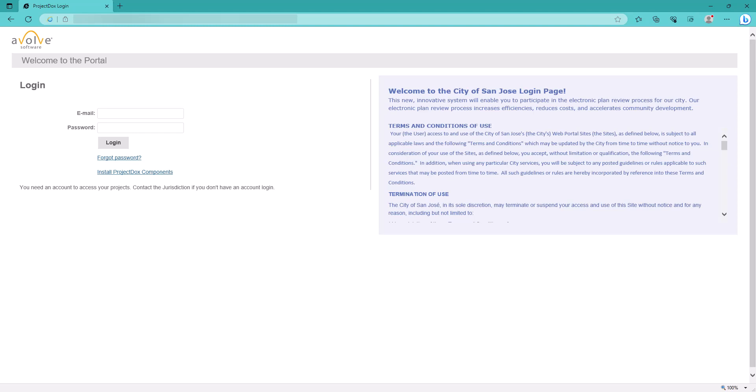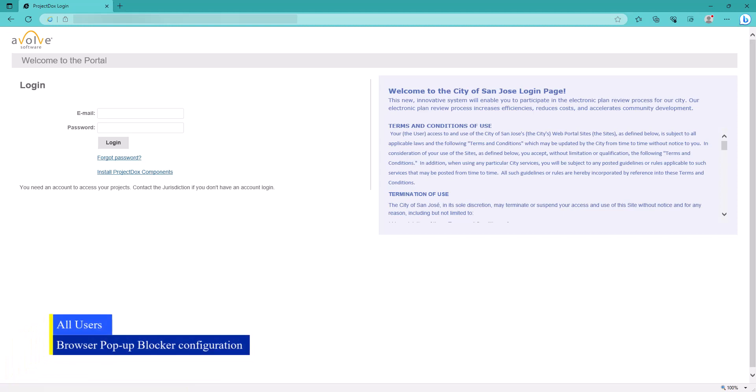Many of the functionalities in ProjectDocs will result in opening a new pop-up window. This tutorial is intended to provide assistance to customers, so that they can configure their browsers working on Windows operating system, such that pop-ups are not blocked in ProjectDocs.